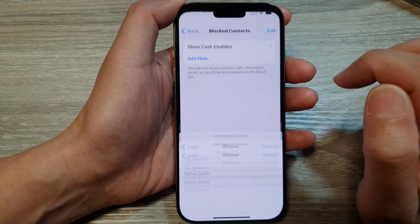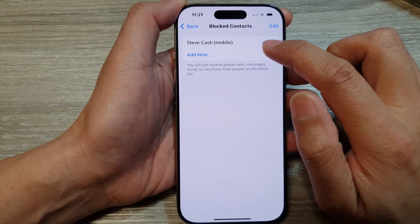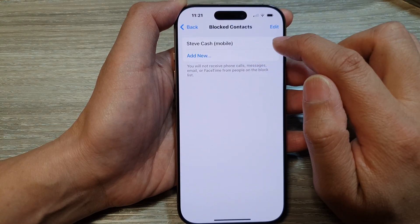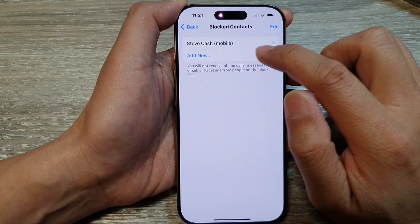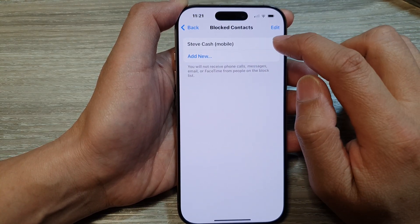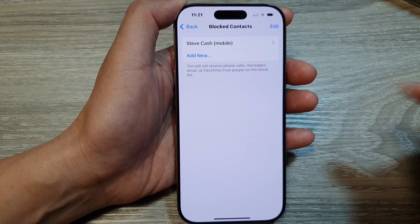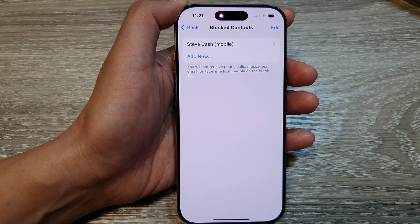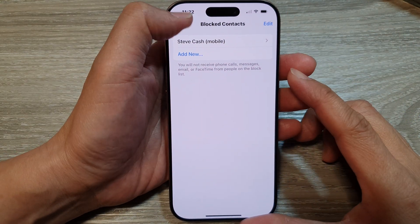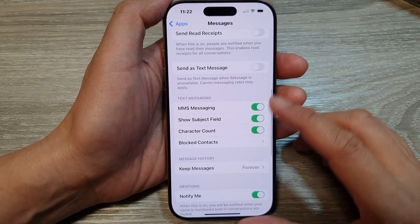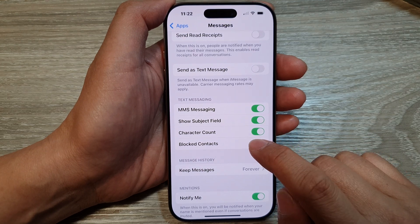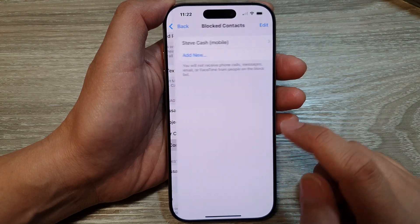Tap on Add New and then search for a contact that you'd like to block. For example, I'm going to add Steve Cash to the list. Now Steve is blocked from sending text messages. To unblock them, go back to the same list — go back into Block Contacts.